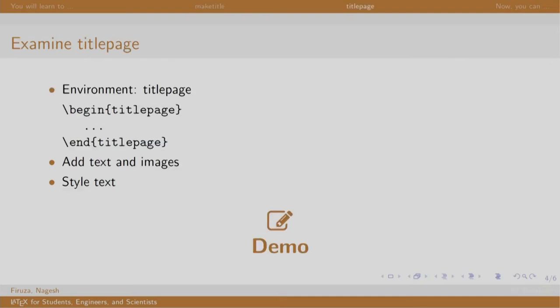We create a title page using the commands that we have learnt till now. For example, textbf, emph for text formatting, huge, large, etc. for font size, include graphics for including an image, vfill for spacing out the text equally. Well, all of this just needs to be written in the title page environment.